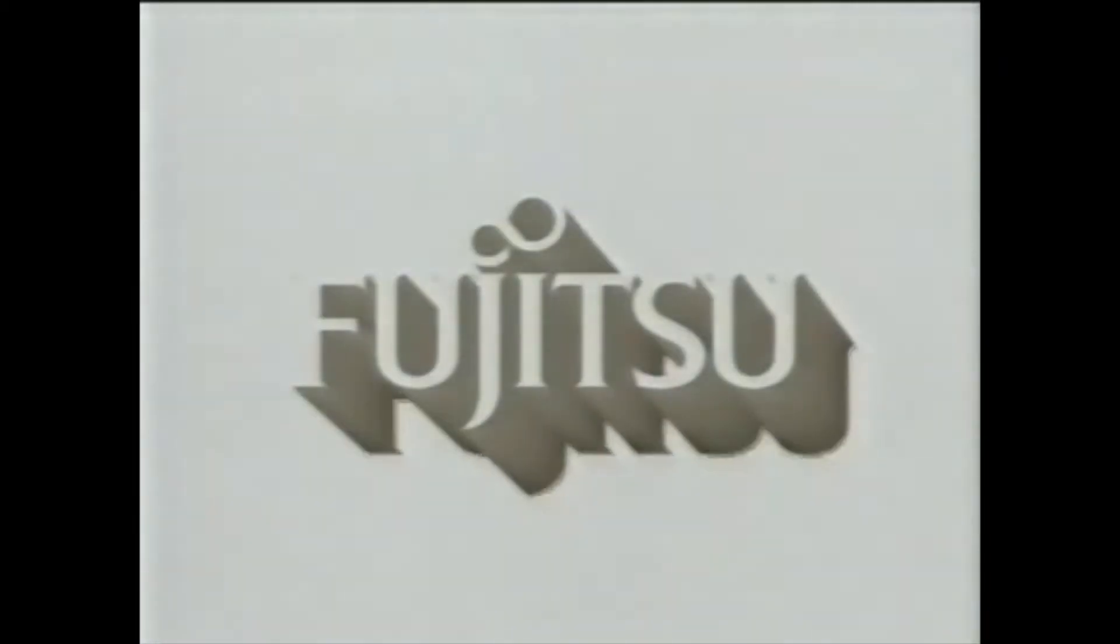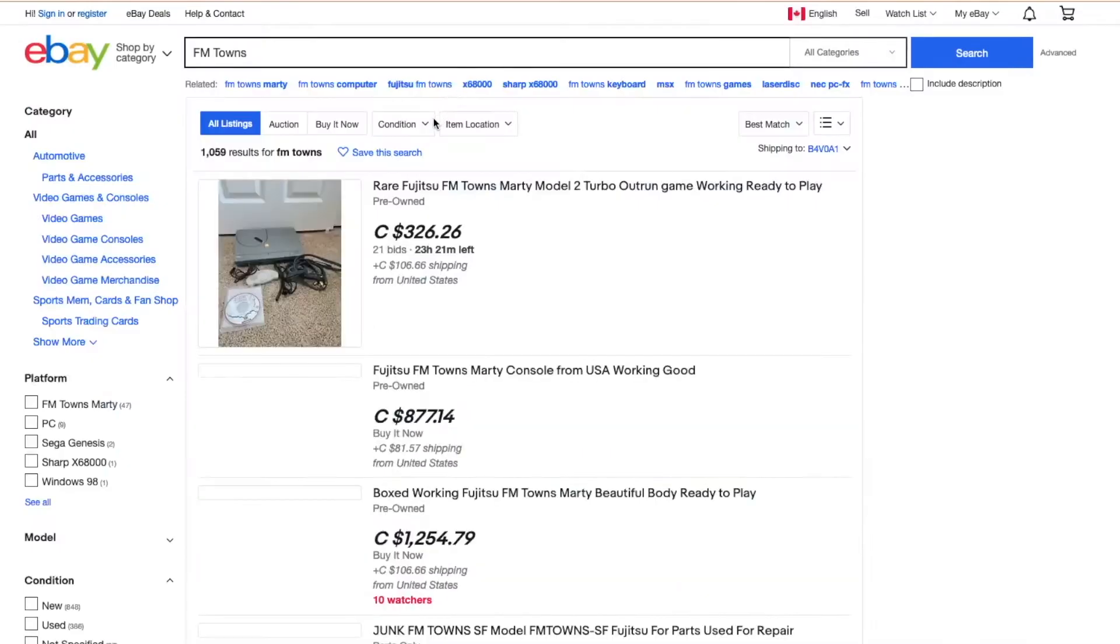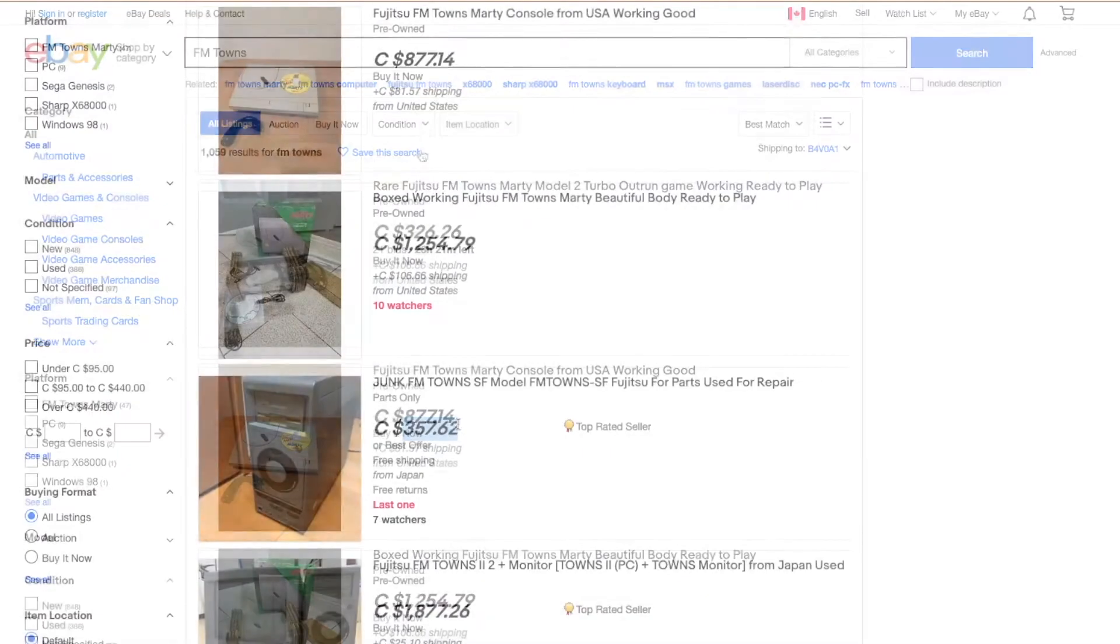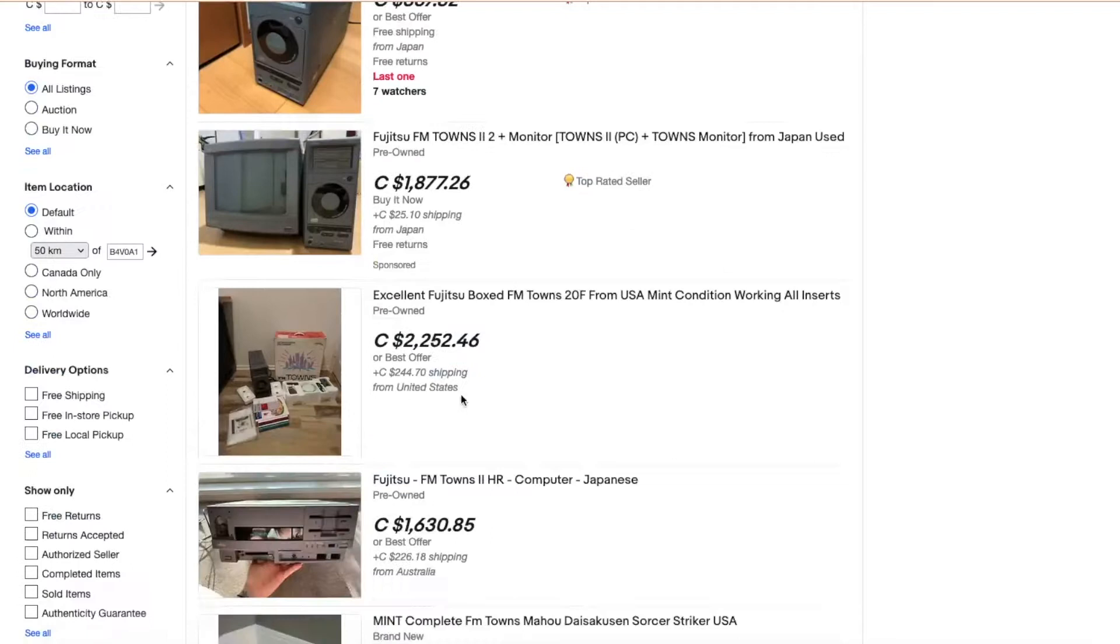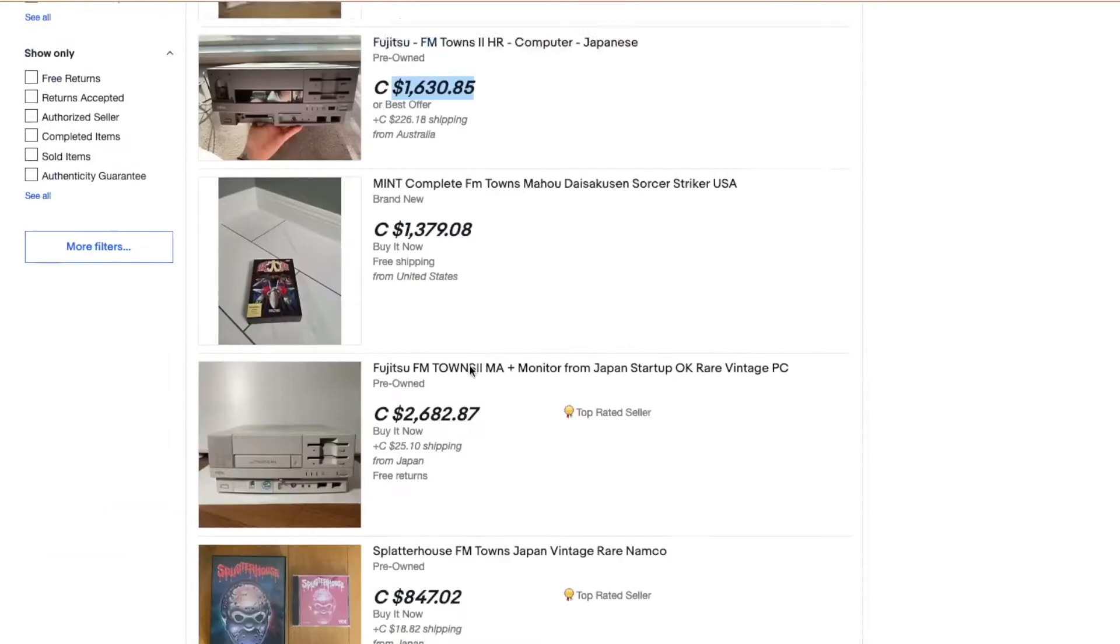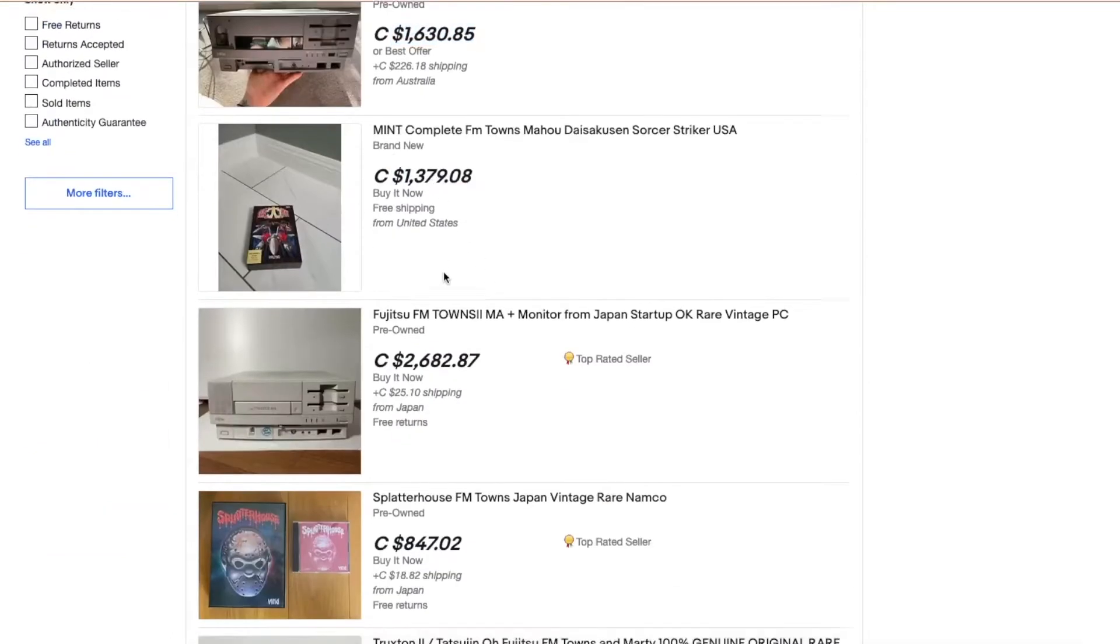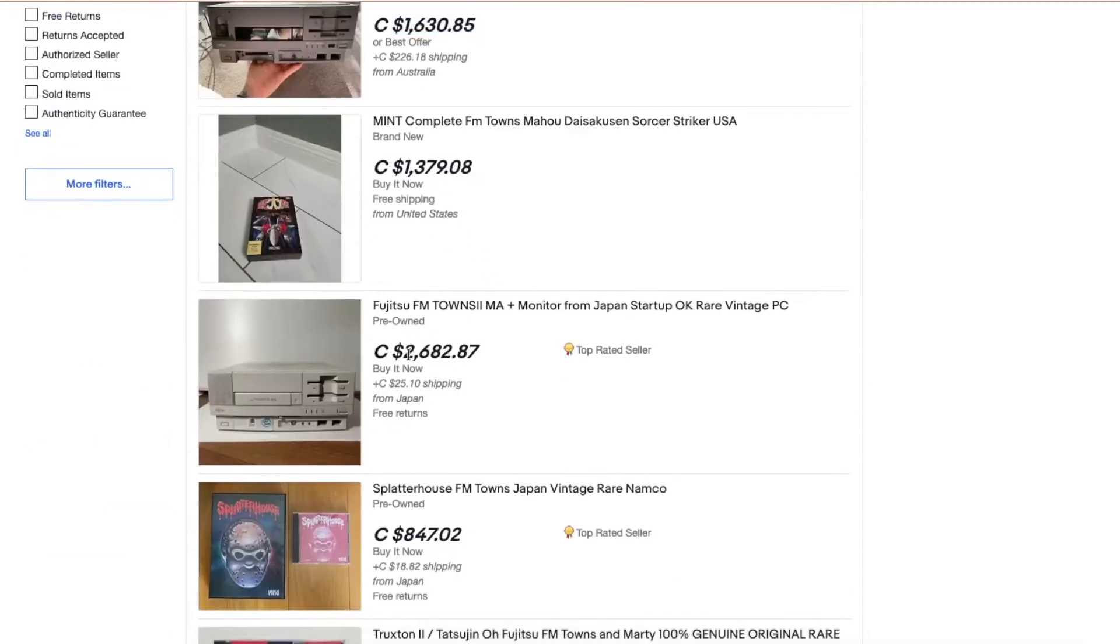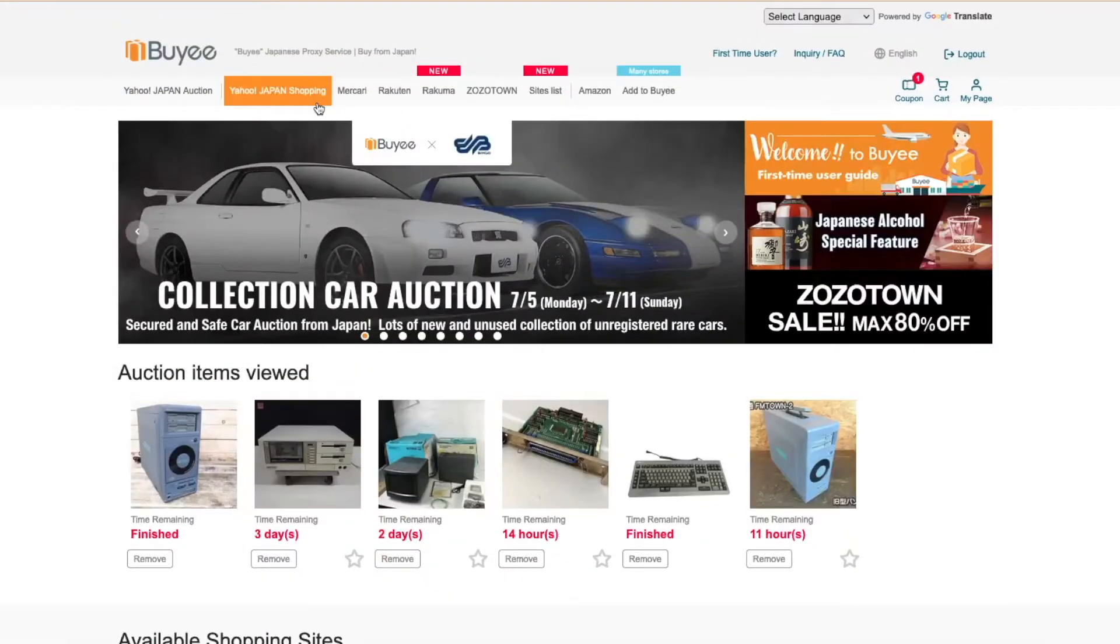On eBay, the few that are available are sold at outrageous prices. It's sort of an odd situation though, these computers technically aren't rare, but there are very few people who are interested in them, so these sellers take advantage of the small market and sell these machines at an absurd markup. So, I turned to Yahoo Auctions Japan via the services of Bayi, where the market is a lot better.